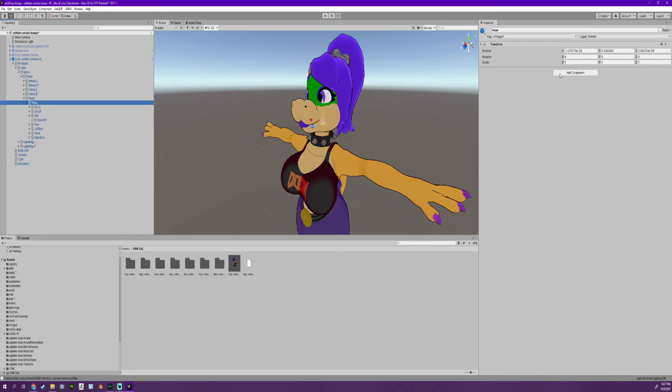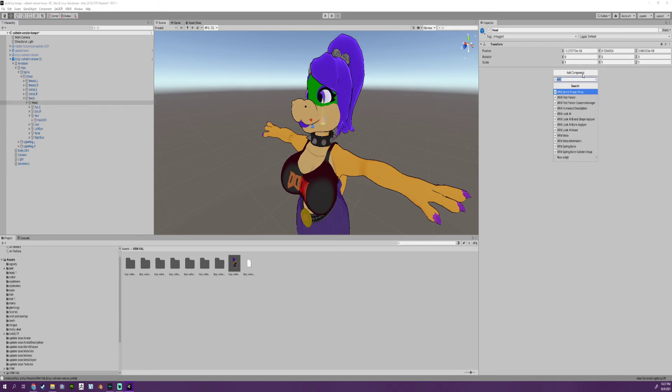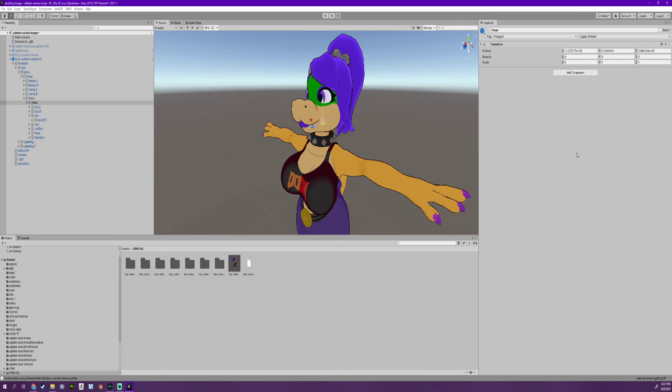Click on your head. Add a component. Type in VRM and you will see VRM spring bone collider. Click on this.